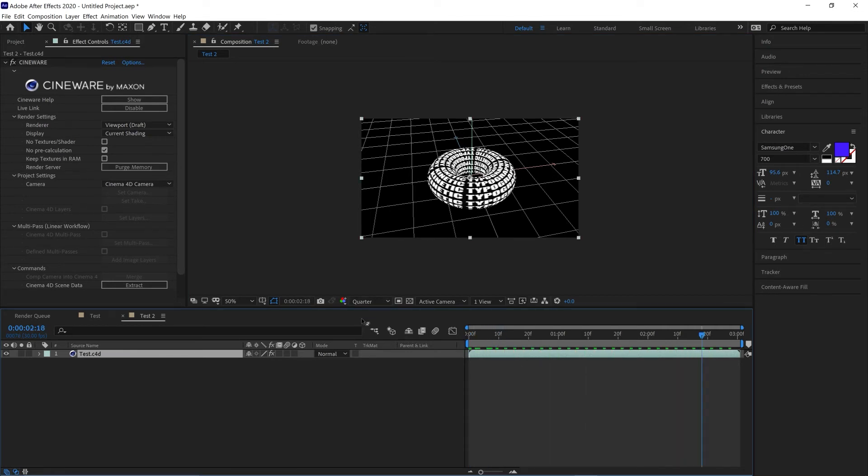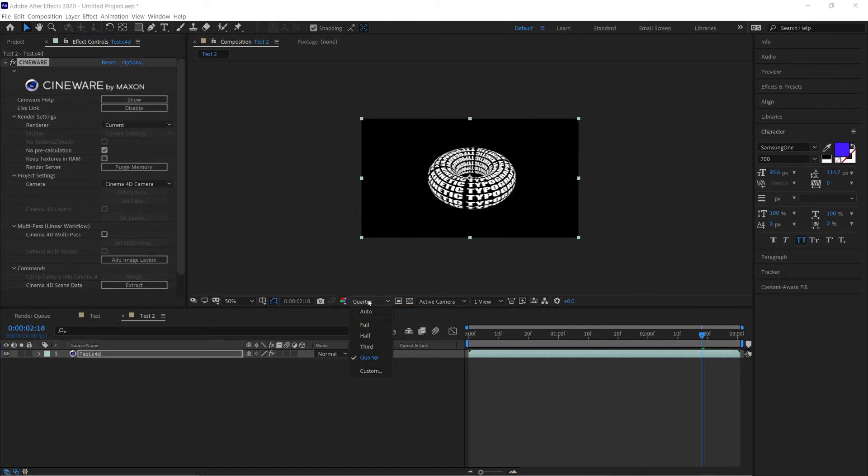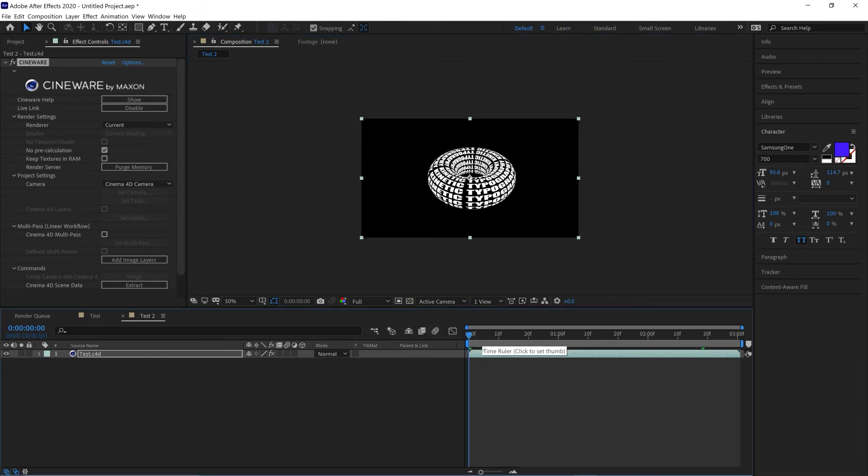Or we can change this to Current and up the quality in After Effects to Full and this will give us our final result.